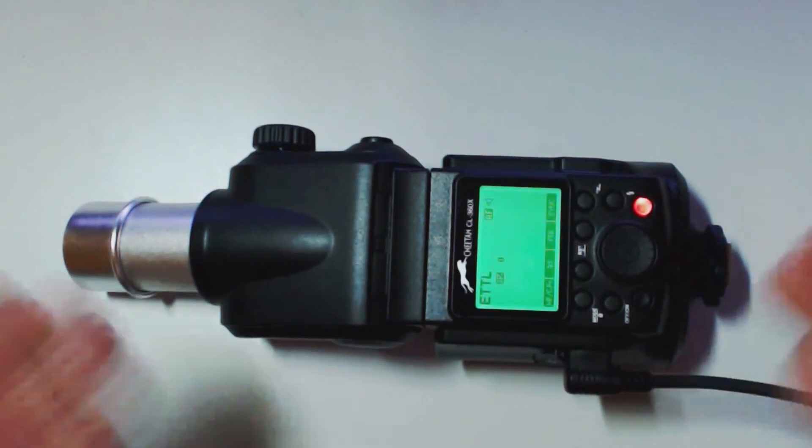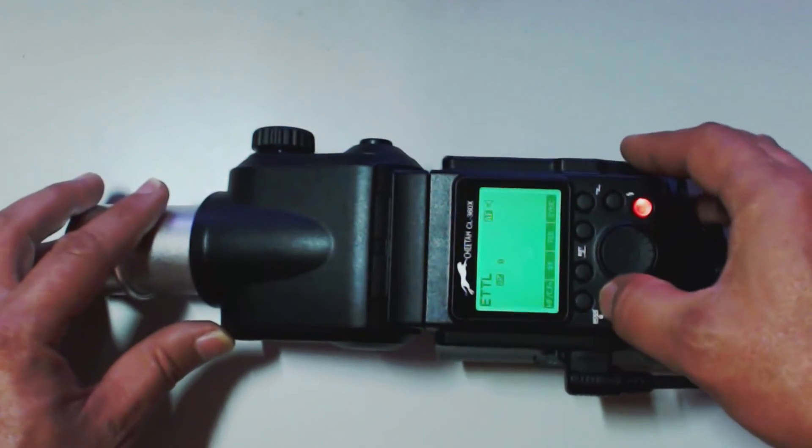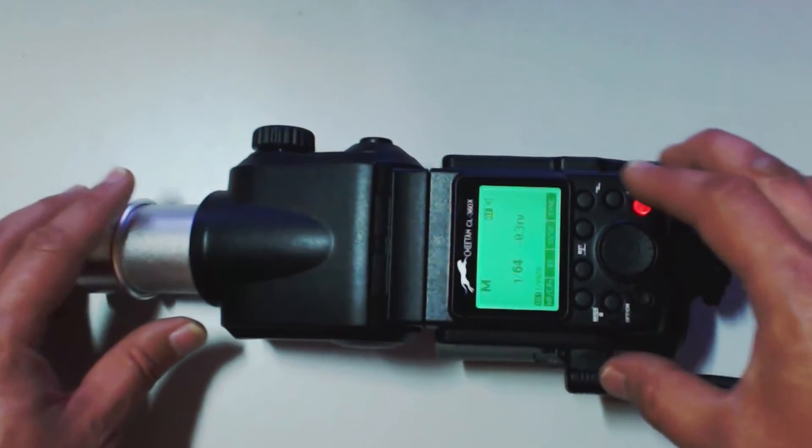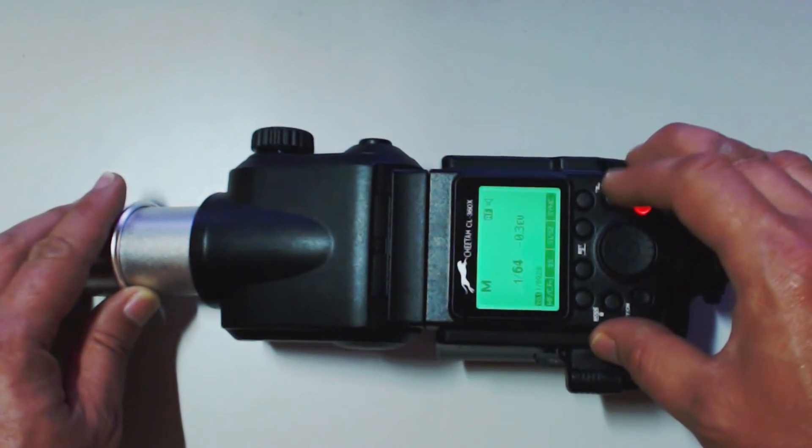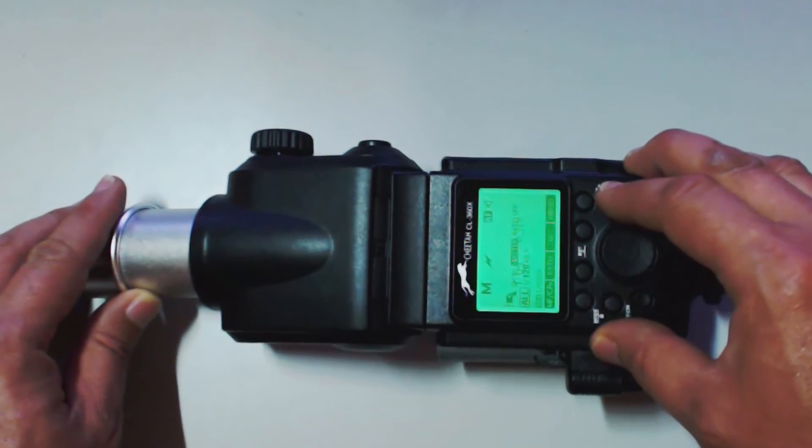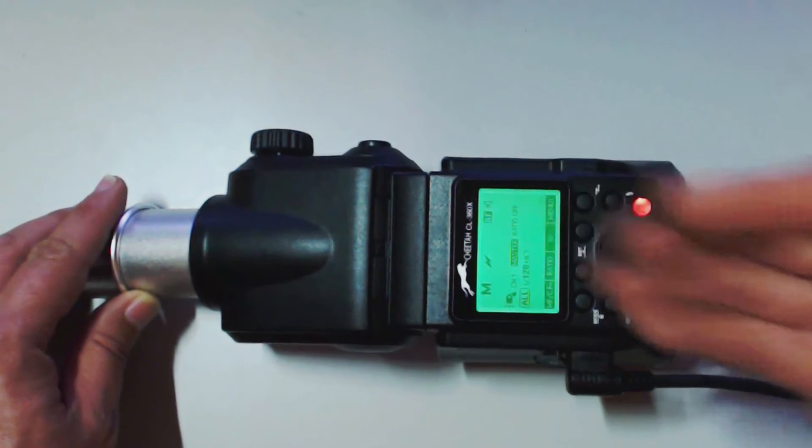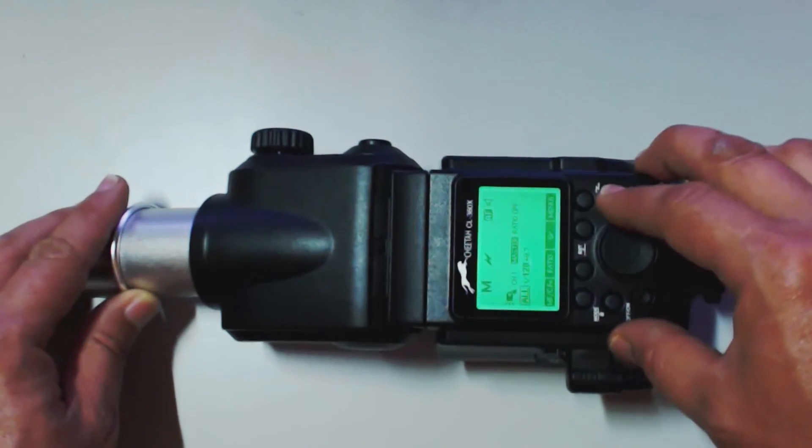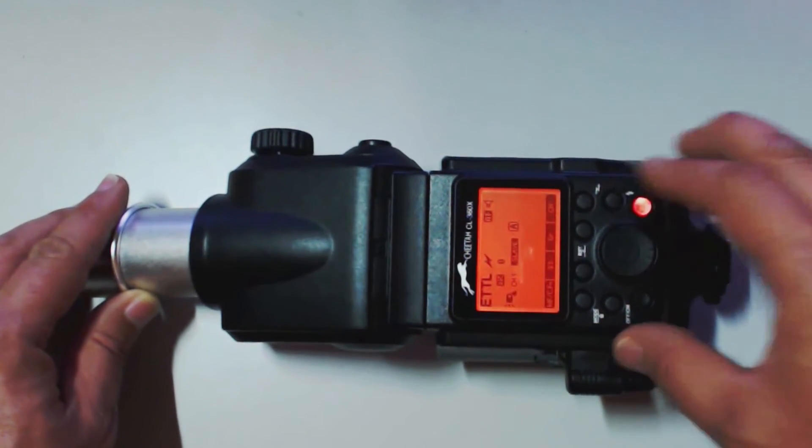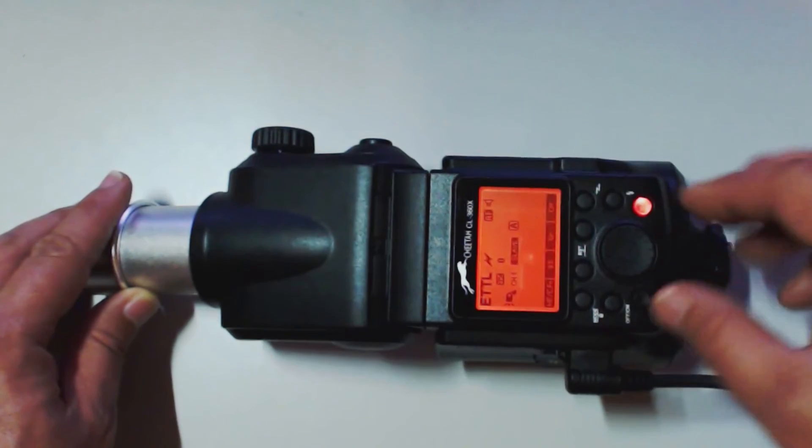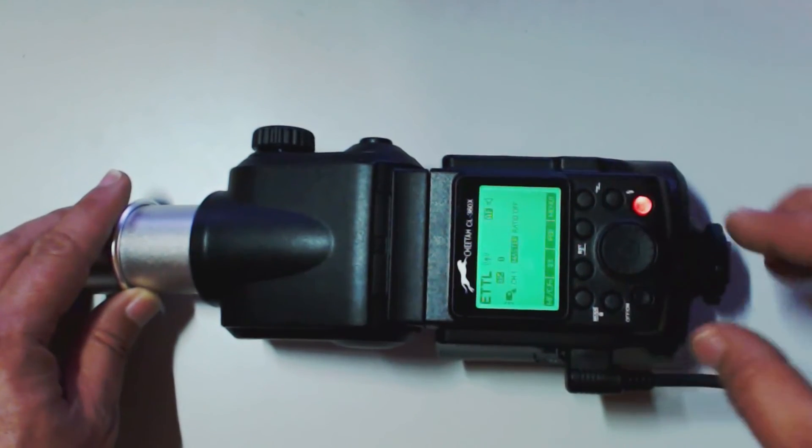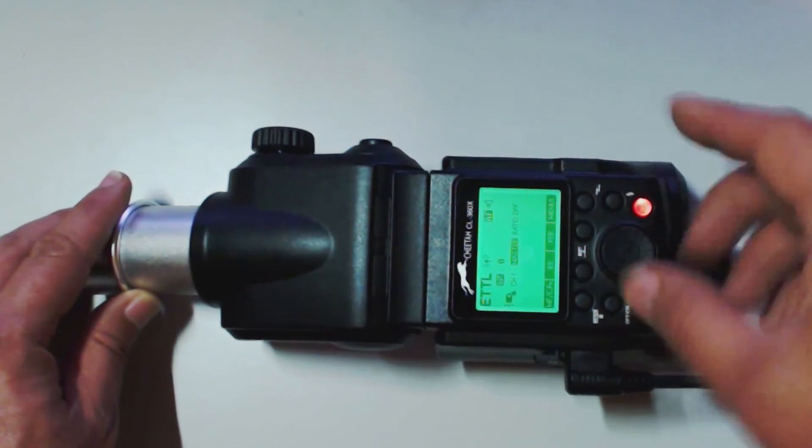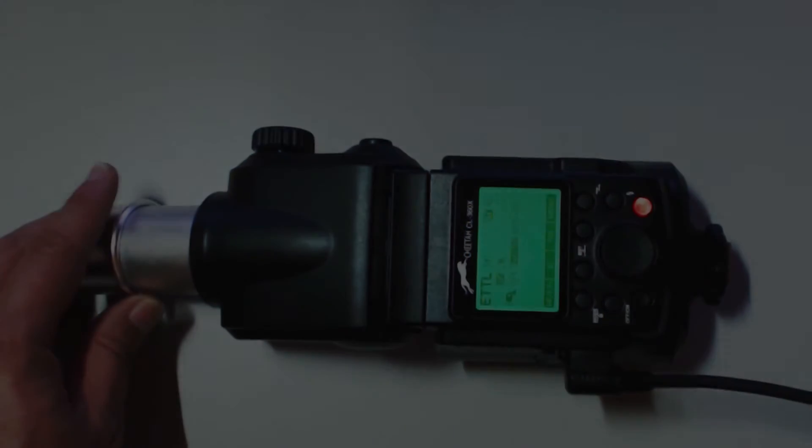Those are the actual settings that you're going to go through. So if I go into manual. Here we are in manual. Manual. Here we are in manual. Manual. Here we are in manual. Here we are in manual. Slave. And here we are back into ETTL.